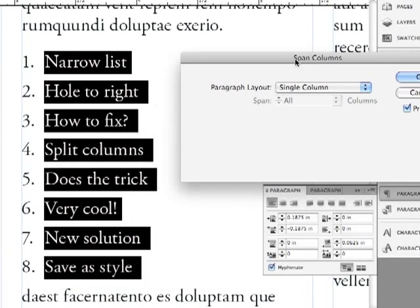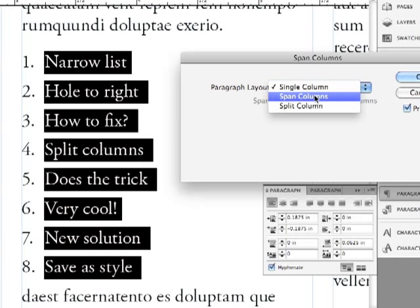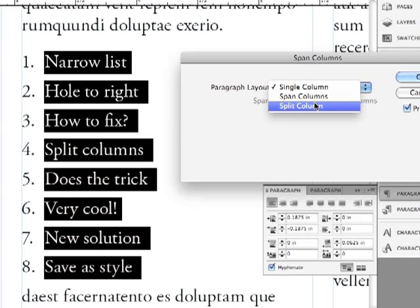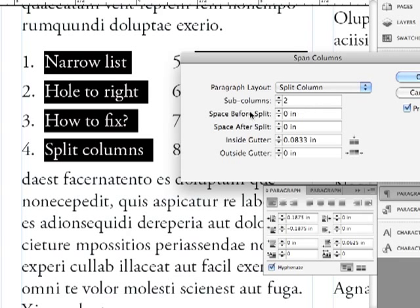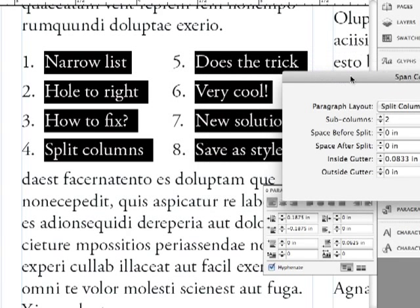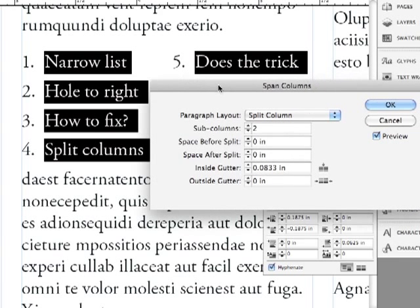Instead of my paragraph layout being a single column, I'm going to split the column. And it's right now splitting it into two columns. If I had a wider column, I could possibly split it into three. But then there's lots of other choices as there are for span columns.